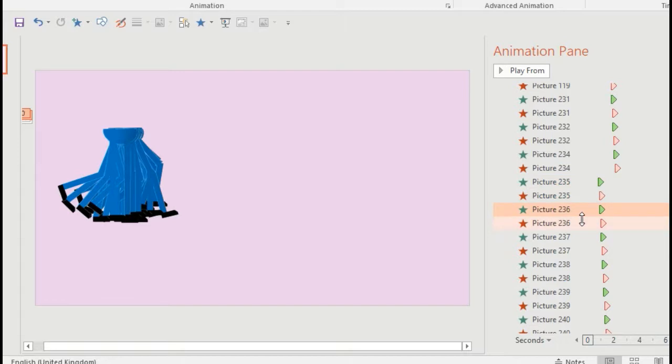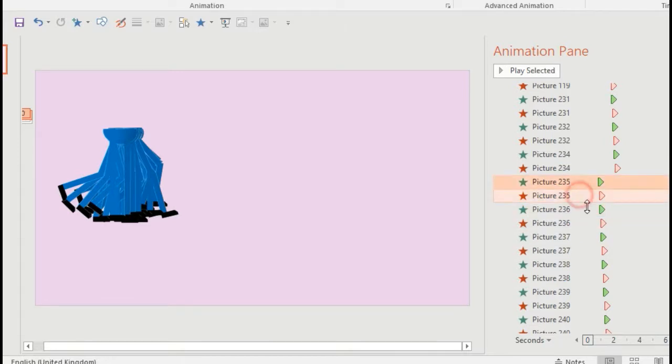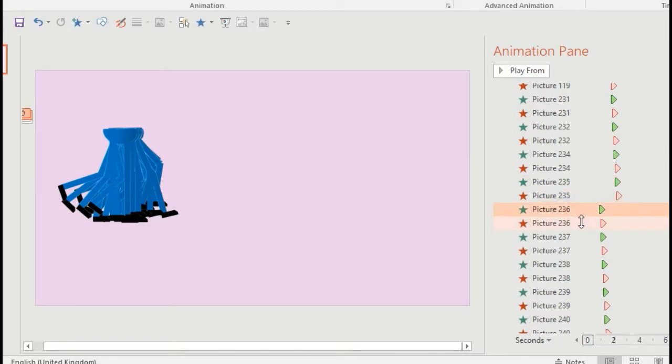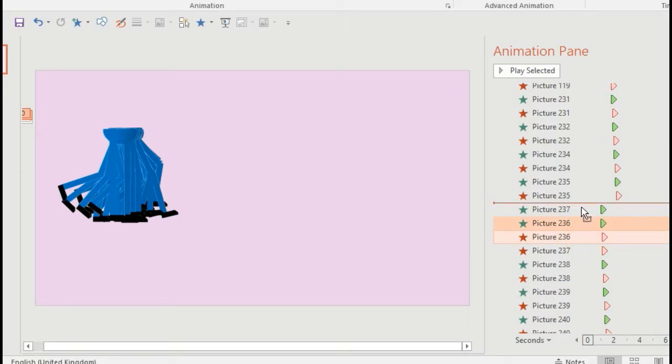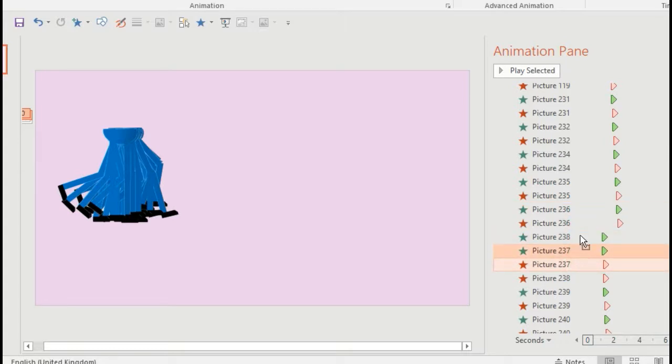Welcome to episode four on how to make a walk cycle. In my previous episodes I've shown you how to animate a walk cycle, how to draw the walk cycle, and how to include it in your slides, but I did say I was going to show you some alternatives.